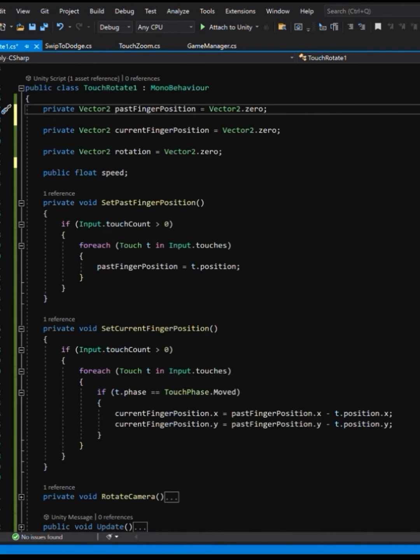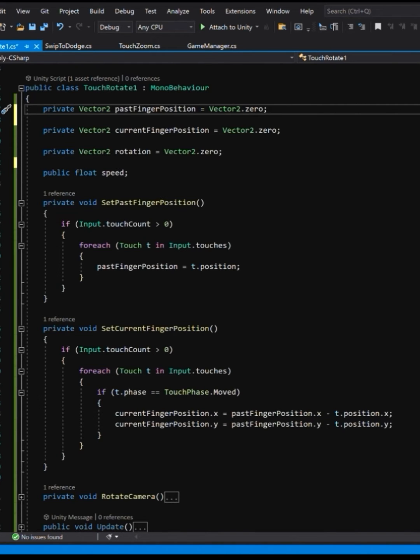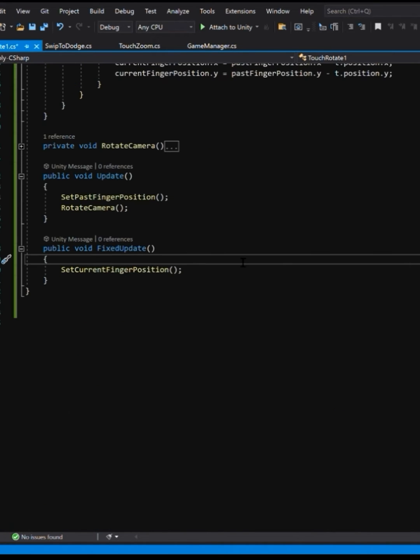Now to do that, we need these two functions right here, set past finger position and set current finger position. And this will track your finger as it moves across the screen. All it does is go through all the touches on the screen and detect the finger position.